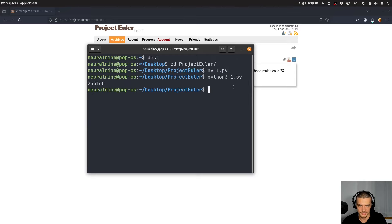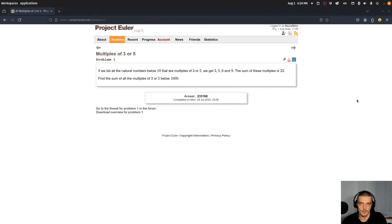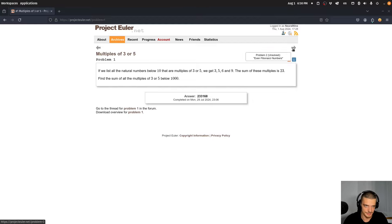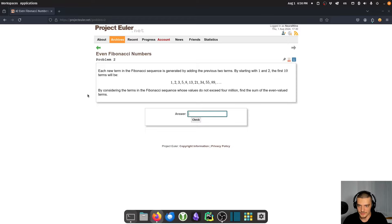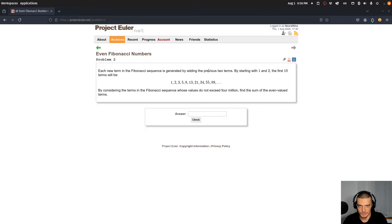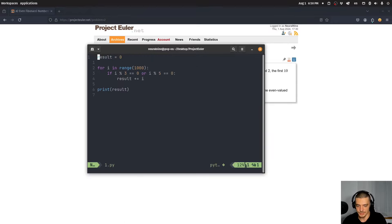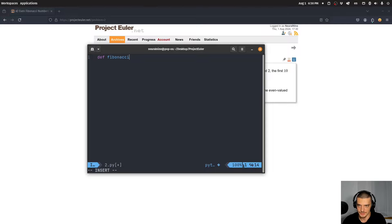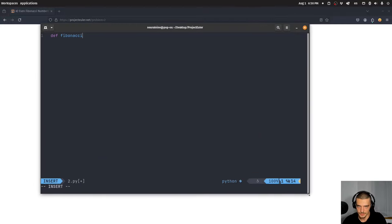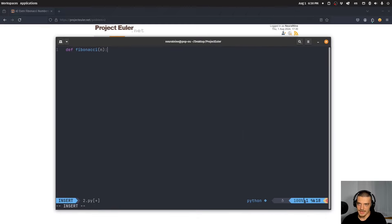Problem 2: each new term in the Fibonacci sequence is generated by adding the previous two terms. By considering terms whose values do not exceed four million, find the sum of the even-valued terms. We just need a method for the Fibonacci sequence — open a new file `two.py`, and start with a and b equal to zero and one.